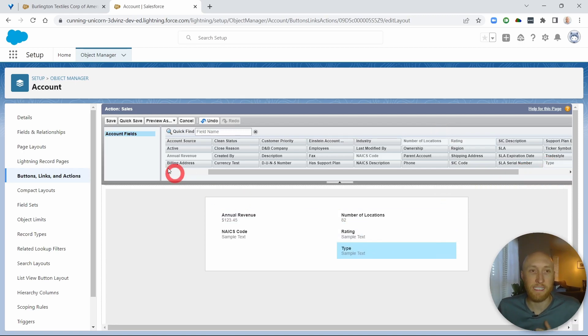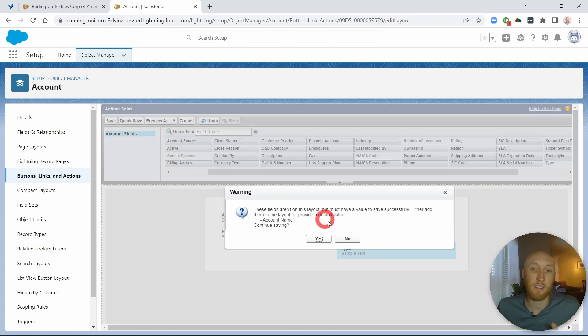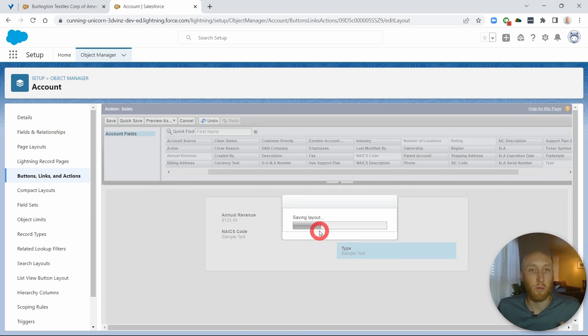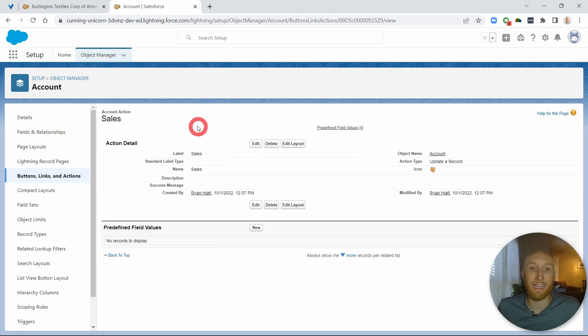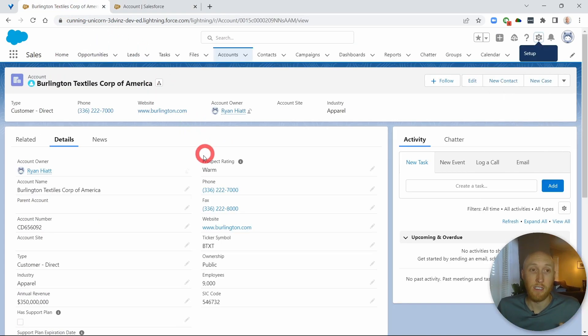So these are the fields that I want to appear on this custom tab on the account object. So now I have these five fields that live here. Now I need a place for them to actually appear.